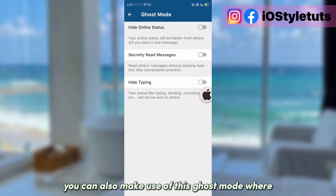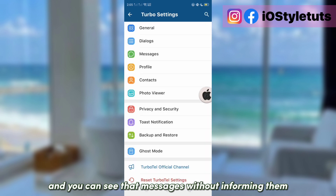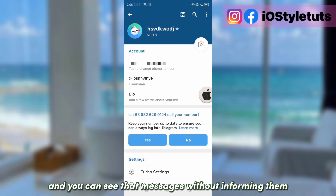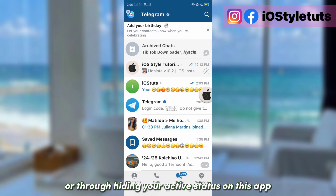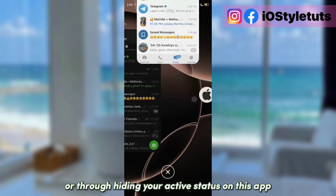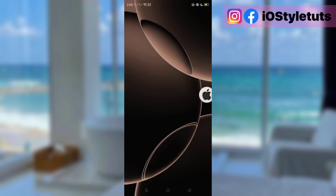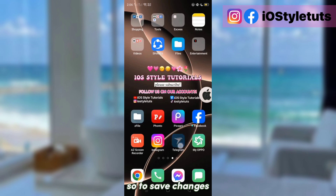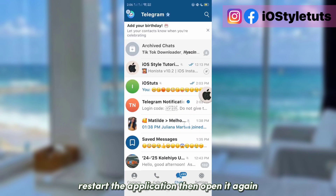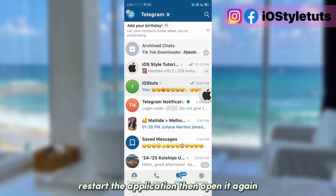Just like on iOS-style Instagram, you can also make use of Ghost Mode, where you can read messages without informing others or by hiding your active status. To save the changes, restart the application and then open it again.